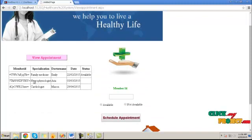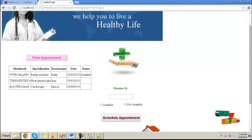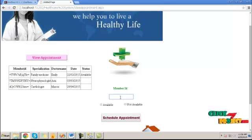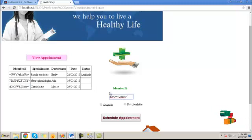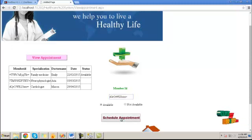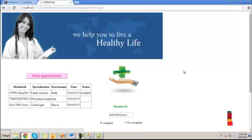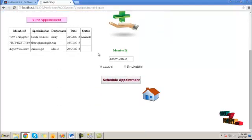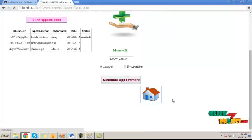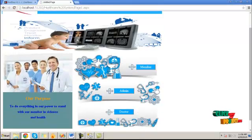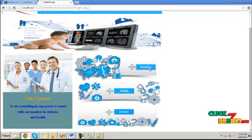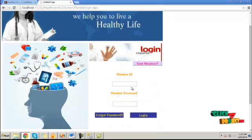Here, by providing the member ID, if the doctor is available on the corresponding date, the administrator will provide the availability or not available information and send this information to the corresponding member. Click available. Then schedule appointment. This schedule information will be updated. Then go back and click on member data.